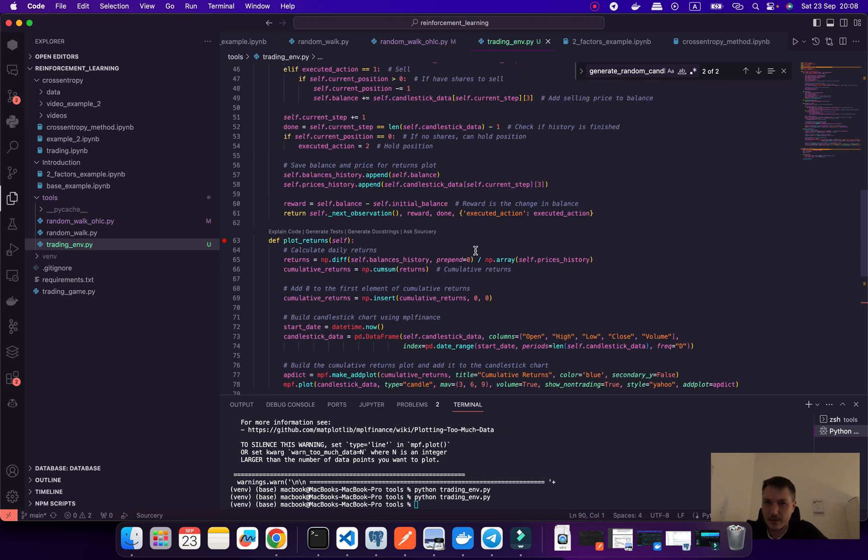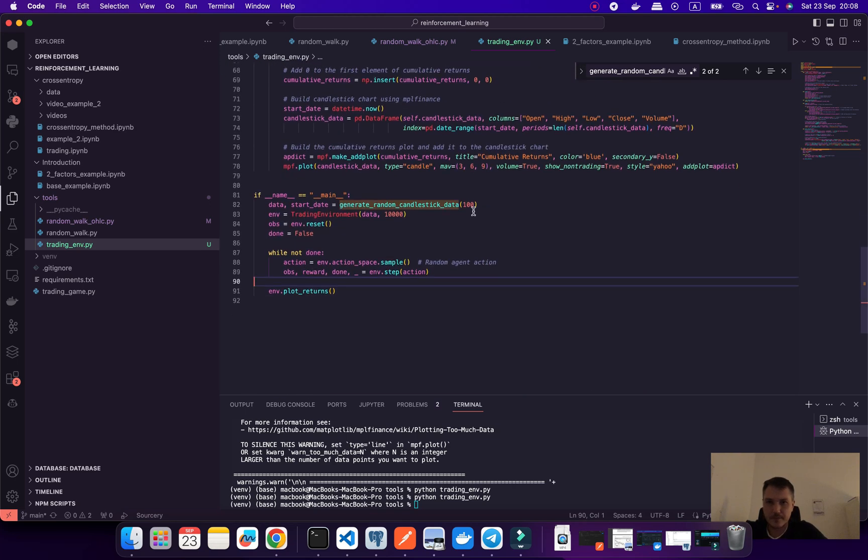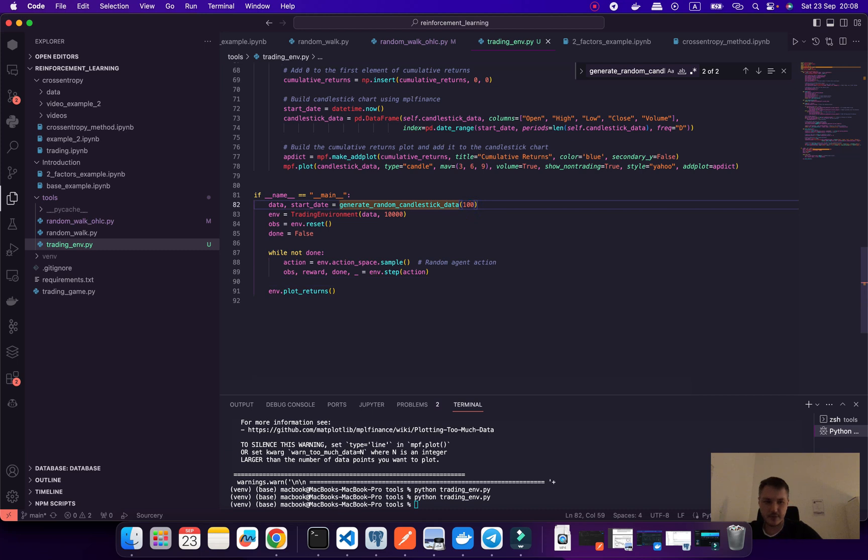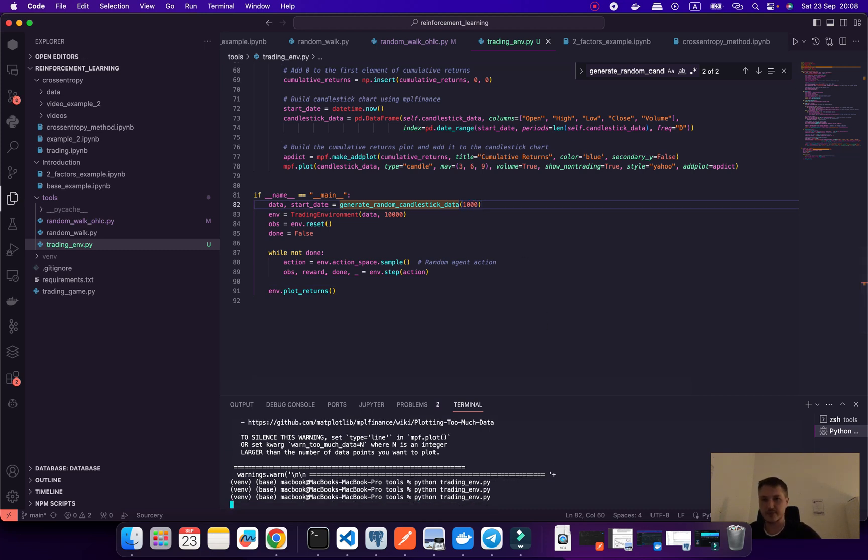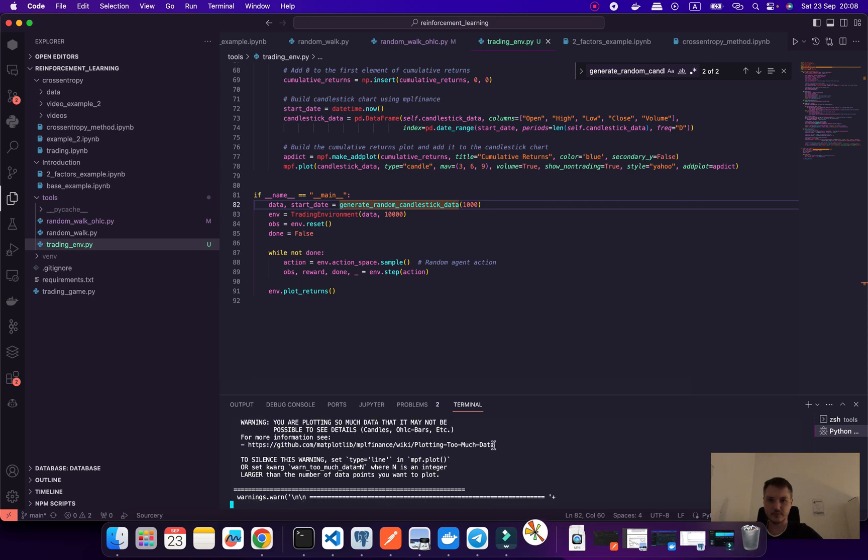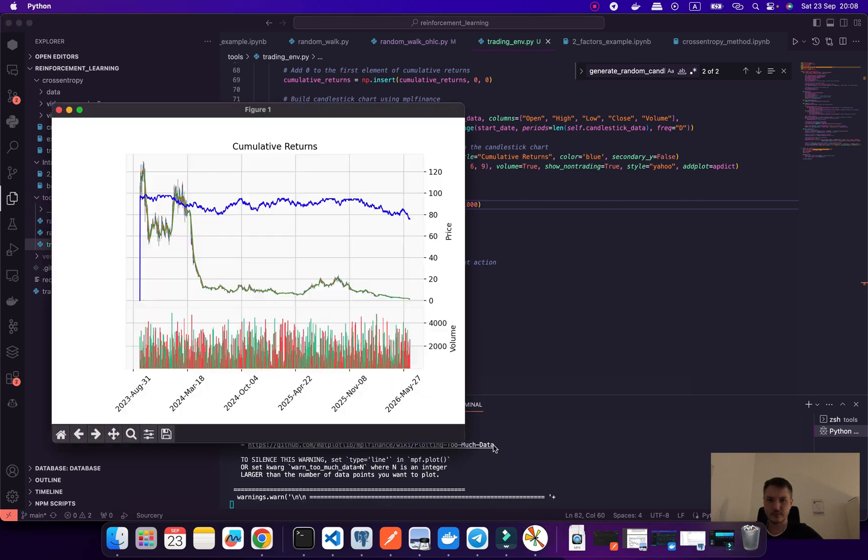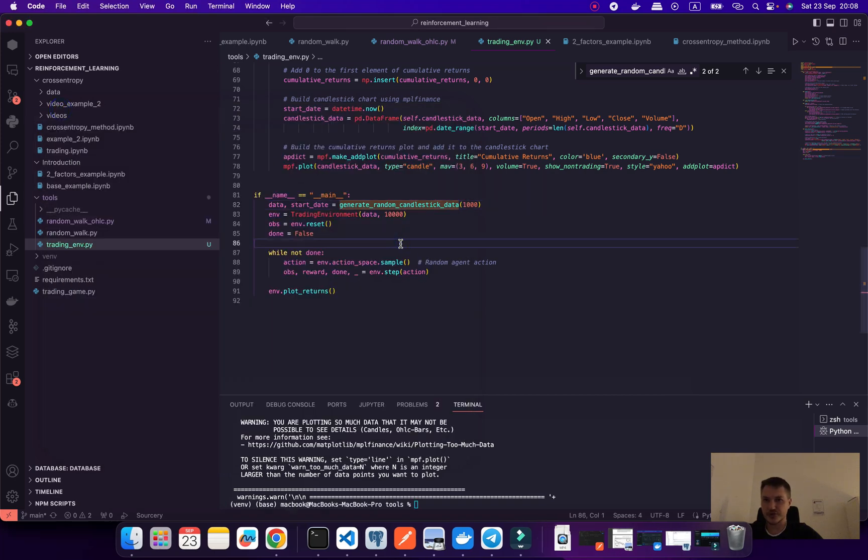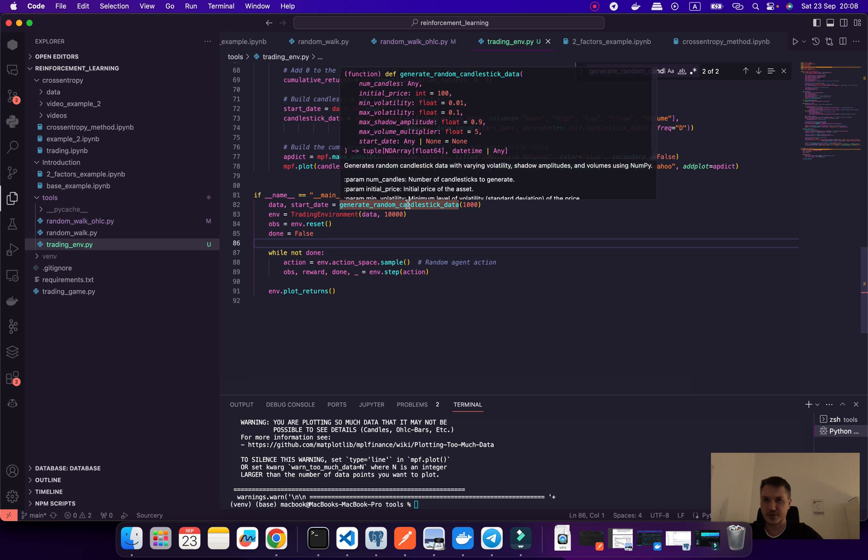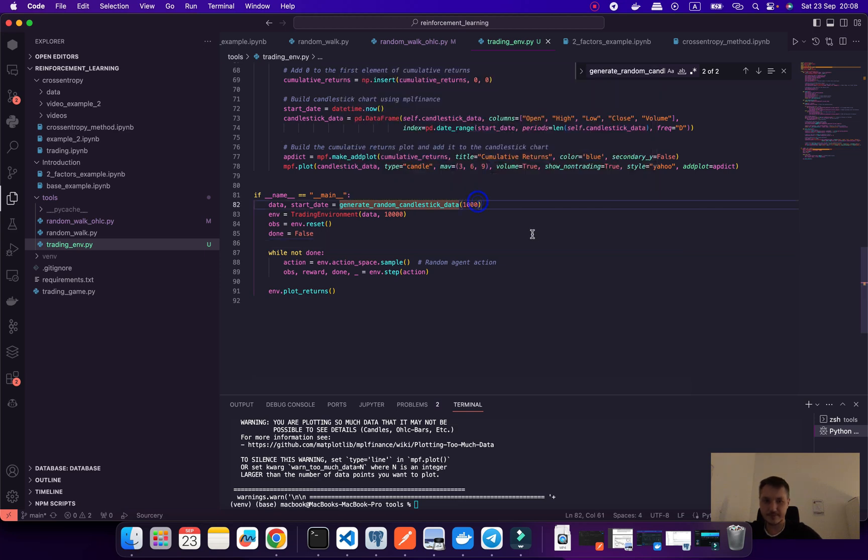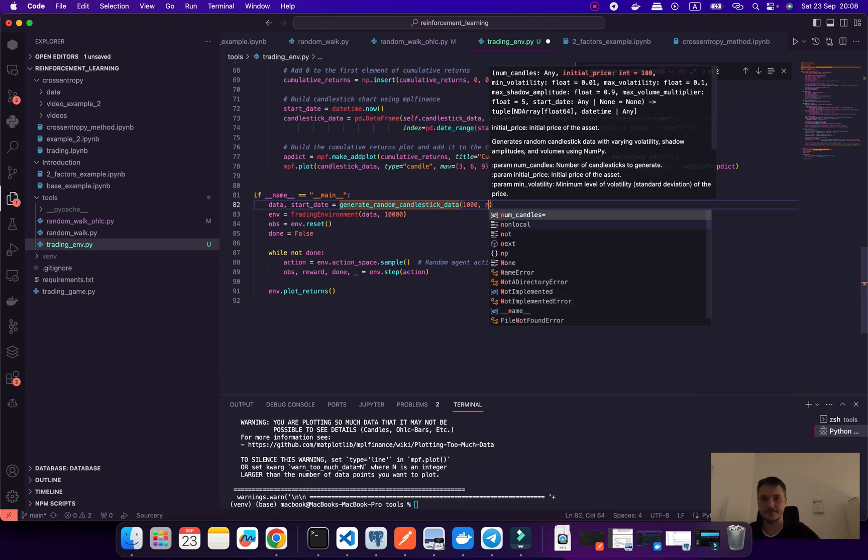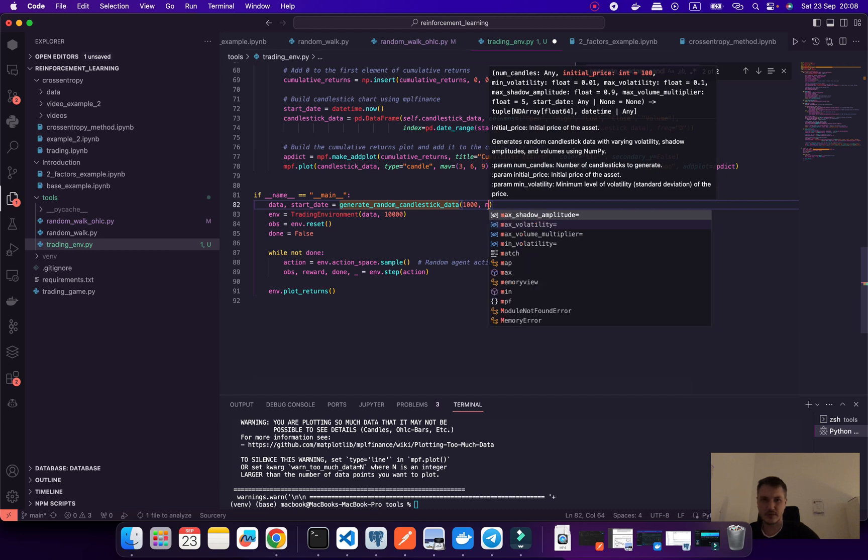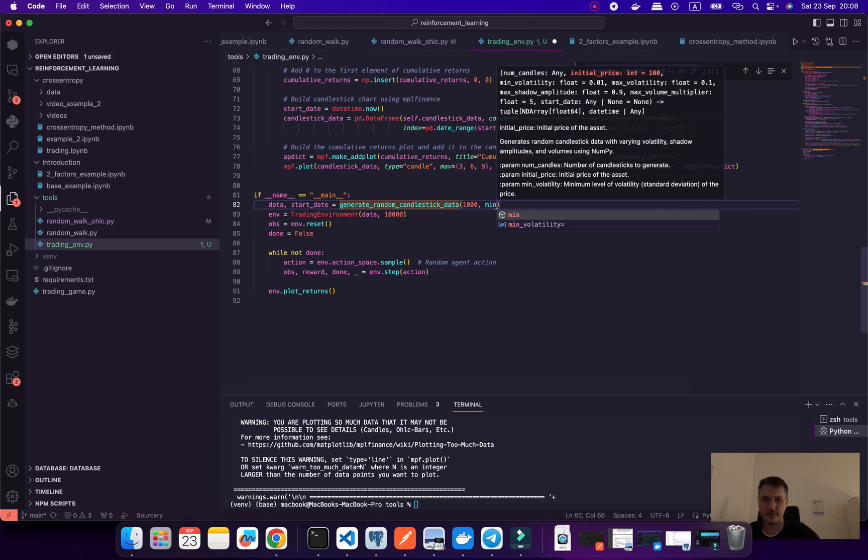Let's for example generate data. I would like to generate 1000 candlesticks. Let's look at what happens. Also don't forget to change volatility parameters because when we generate our synthetic data you could change minimum volatility and maximum volatility.